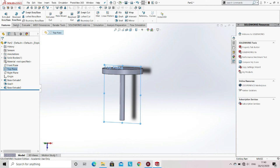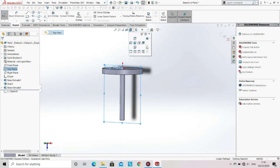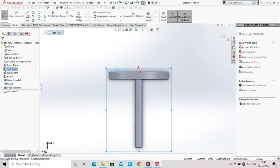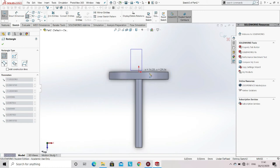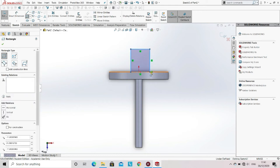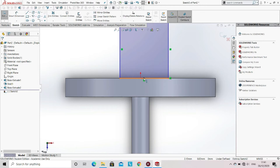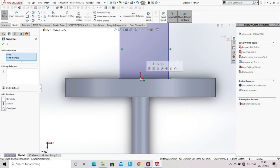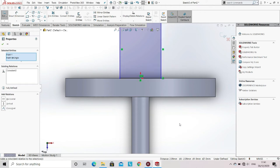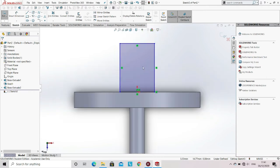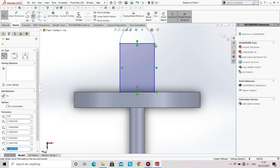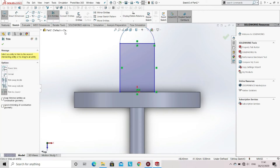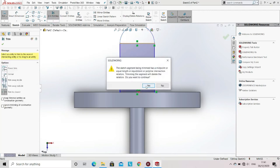Now select the top plane, go to the sketch option, and then select sketch. Now select the triangle from the sketch tool. Select the midpoint of this line and select the origin and apply the condition of coincident. Now select the option of arc, keeping the midpoint of this line as the center of the arc, and draw an arc. Now trim the line using the trim option.